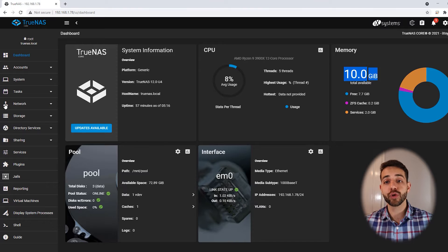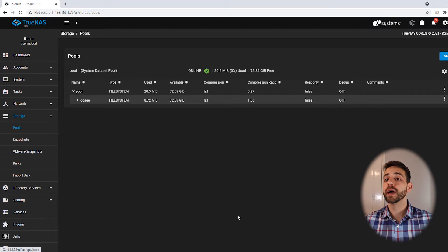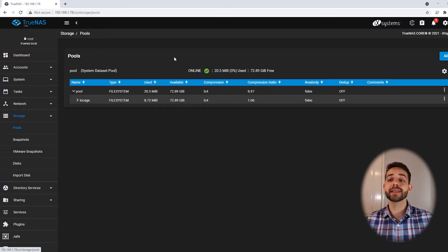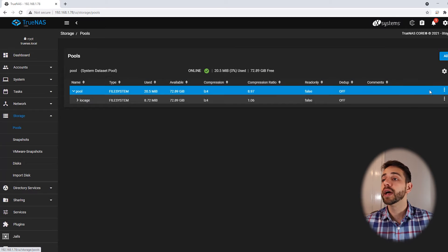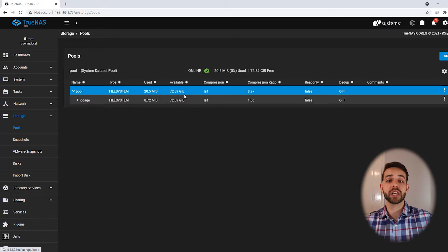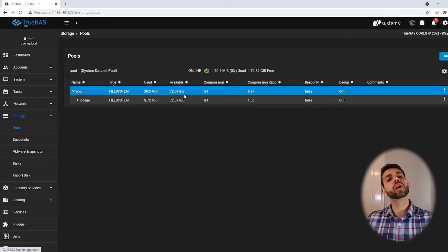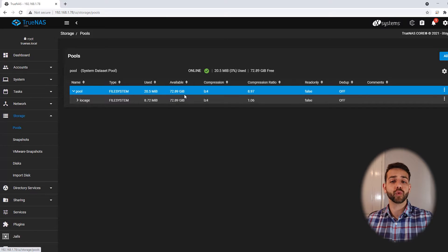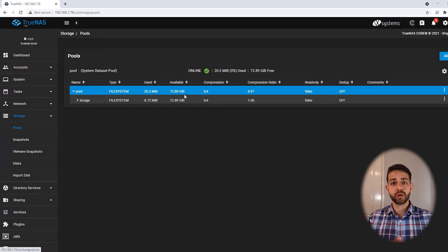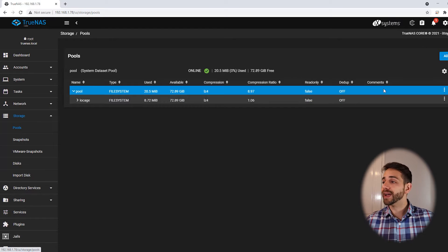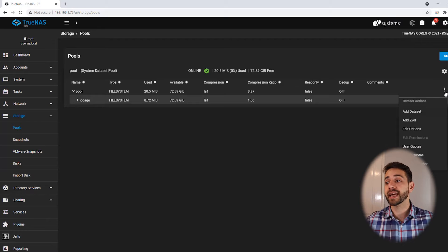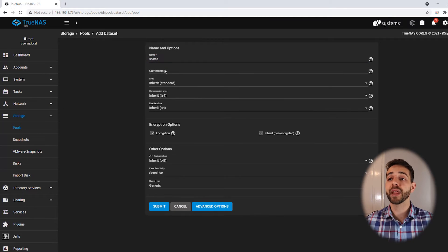If I come here in Storage and then Pools, I have only one pool that I created. The name of this pool is simply 'pool' — very logical. I will create some datasets for this pool. These datasets will work as shared folders and will look like folders inside this NAS. So I can come here and add one dataset. The first one I will create is called 'shared' because I want to share it with all users.